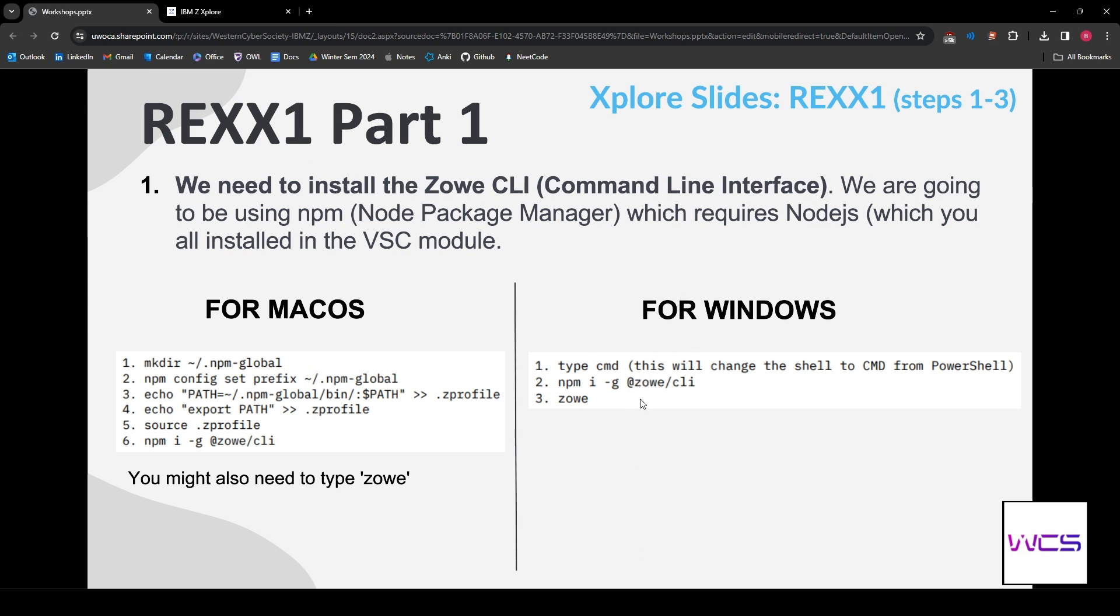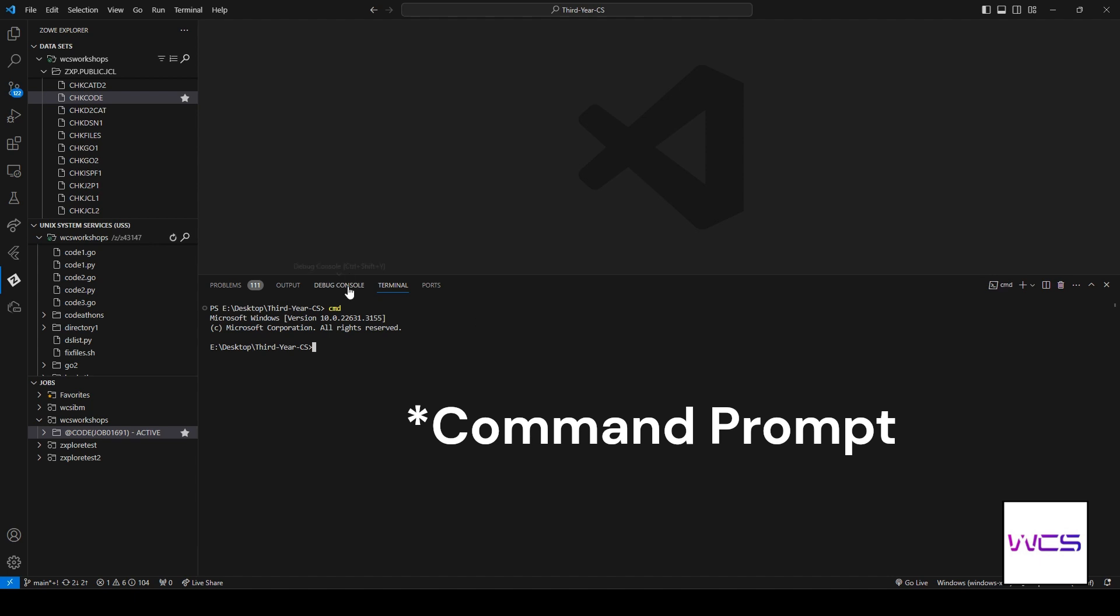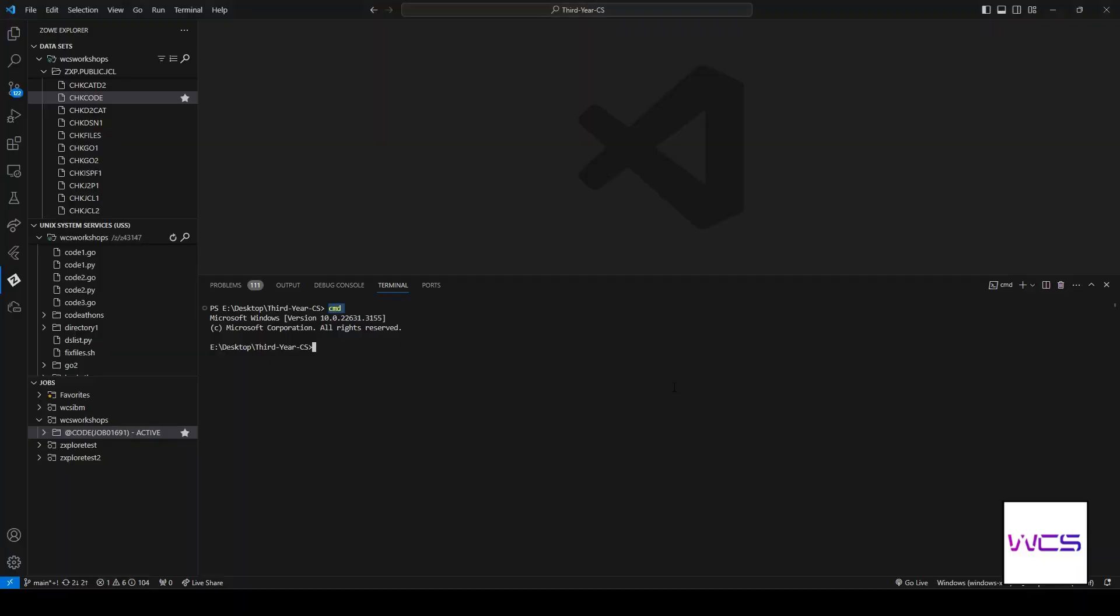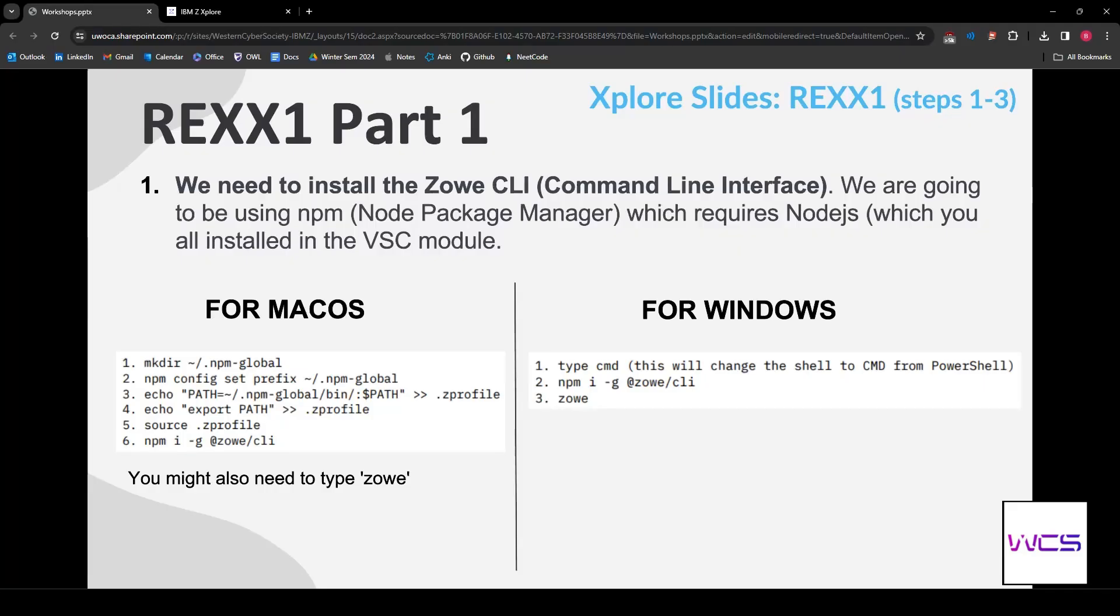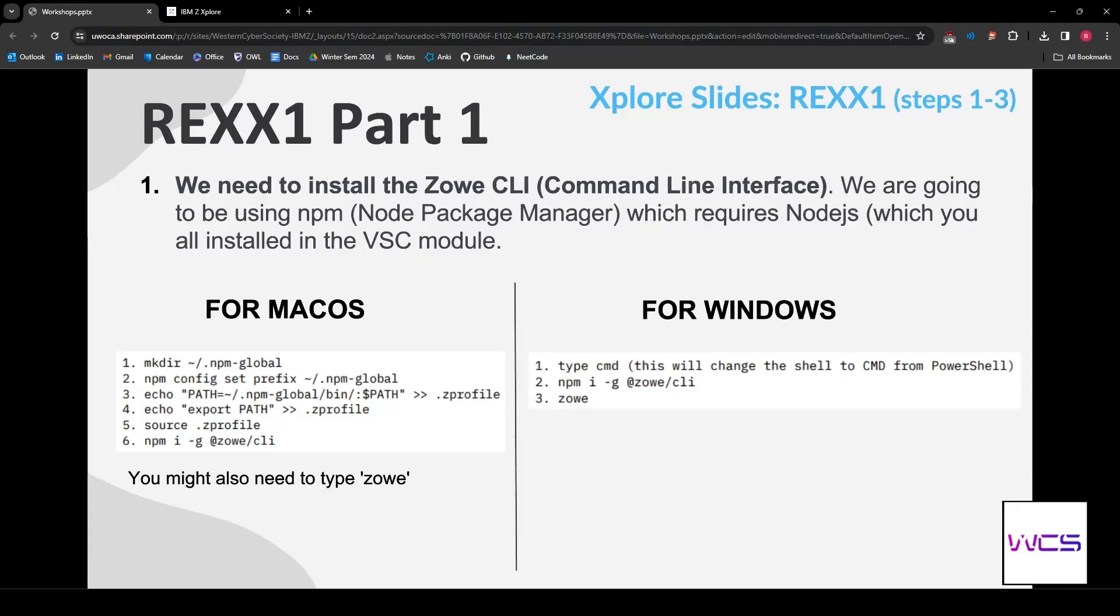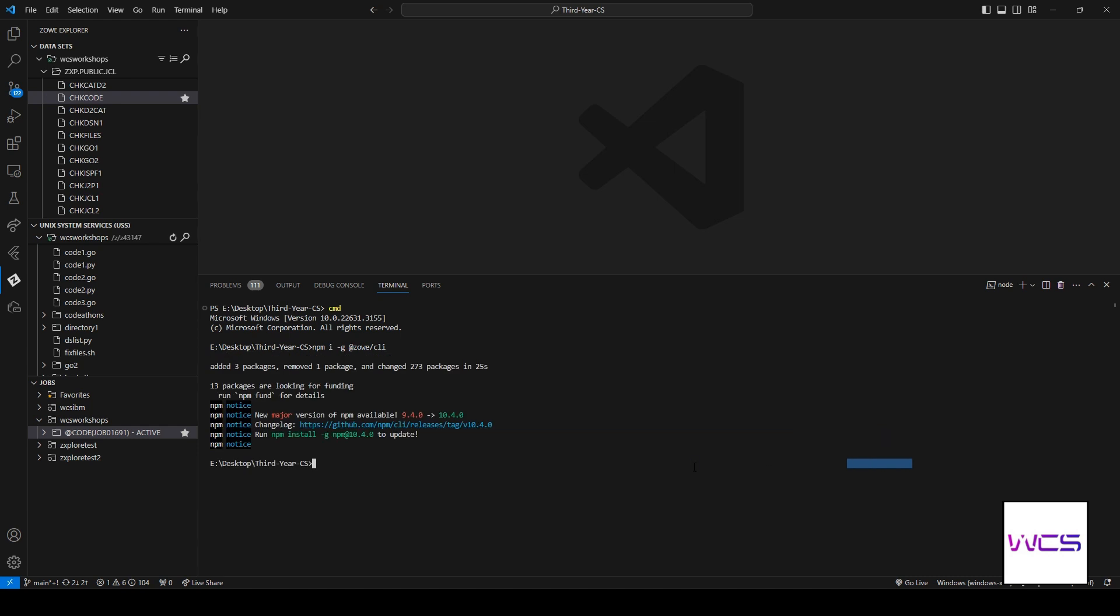First things first. I'm on Windows, so I'm going to be doing the Windows one. When you open up a terminal in VS Code, you can see it opens PowerShell. We want a command line. So, type CMD. It switches to command line. You can see this thing switched over here. We're now in the command line interface. And we are going to install the Zowe command line interface. npm is Node Package Manager. If you guys have used JavaScript frameworks, you probably know what this is. You had to install Node.js in the first module. It's just a very useful tool for installing packages from the web.